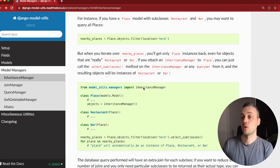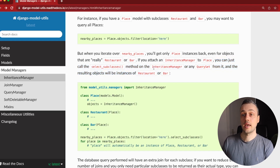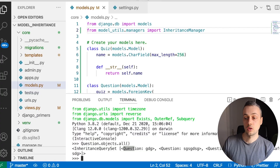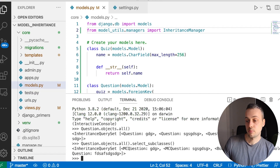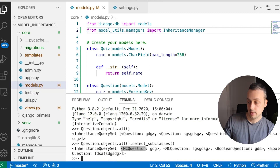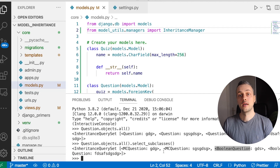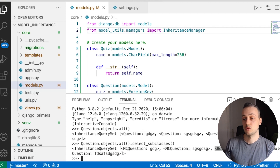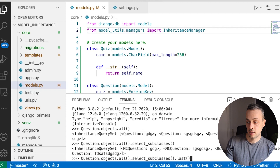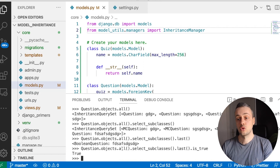Calling select_subclasses() with no arguments gives us back the proper models — MultipleChoiceQuestions and BooleanQuestions — in the queryset. We no longer have ambiguity about what the subclasses are. If we call .last() on that queryset, we get back a BooleanQuestion, and we can then query for example whether 'is_true' is True — and we get back True in that case.